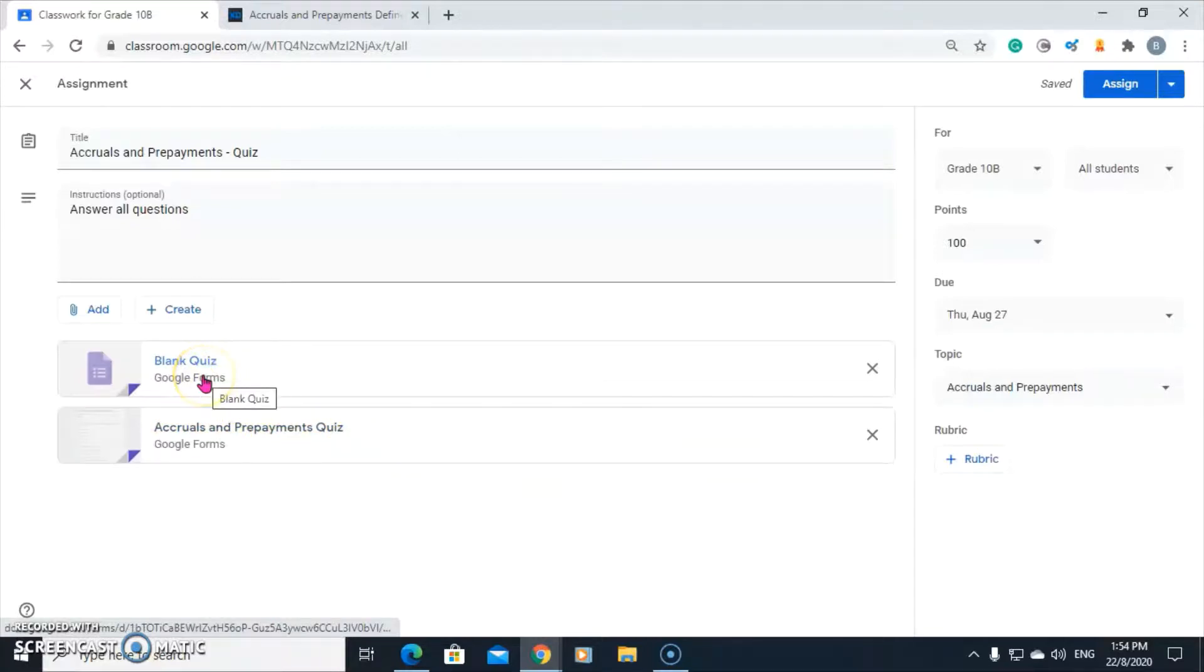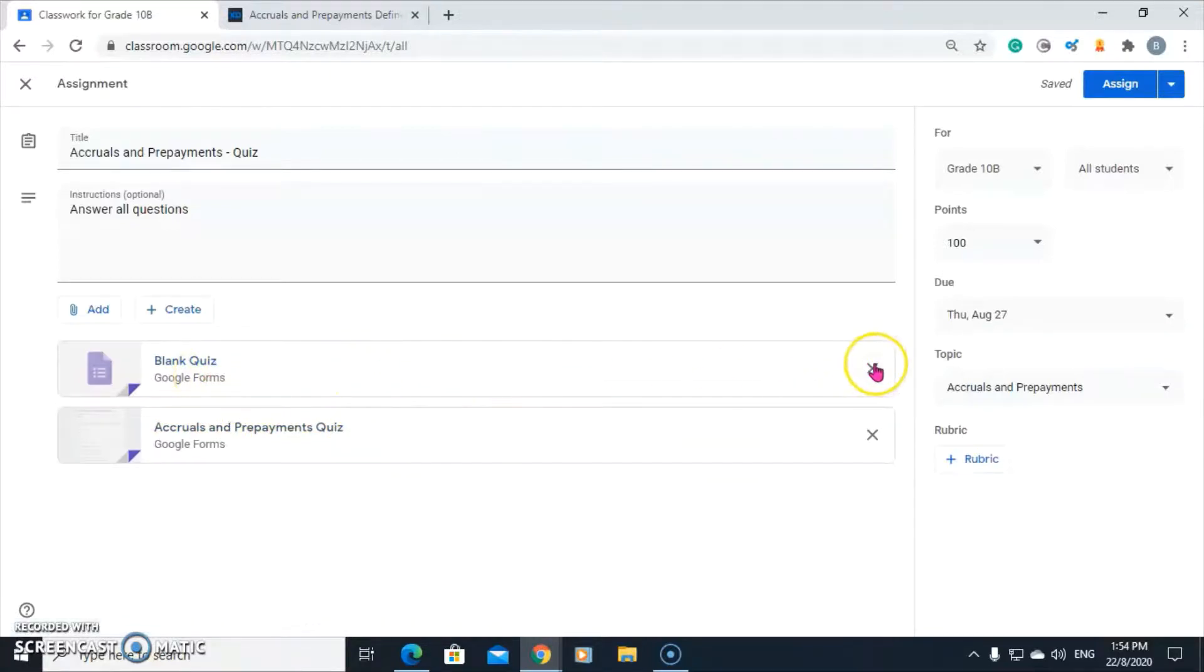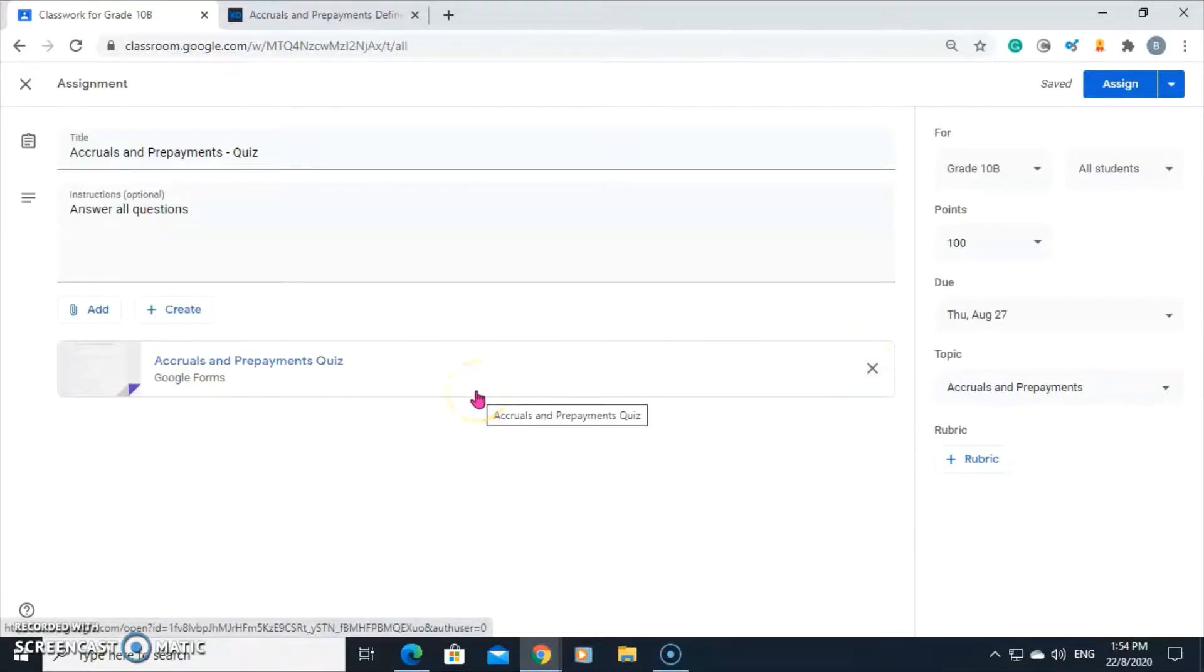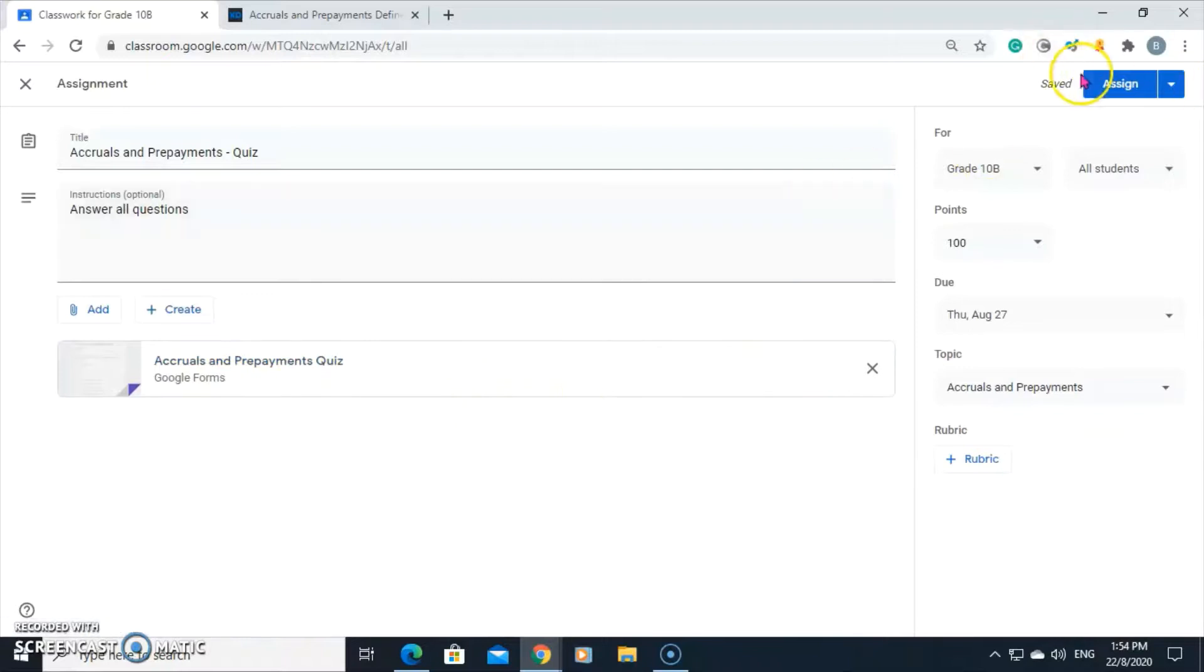This blank form we did not use. We can delete that. There's the quiz. Now we can click assign.